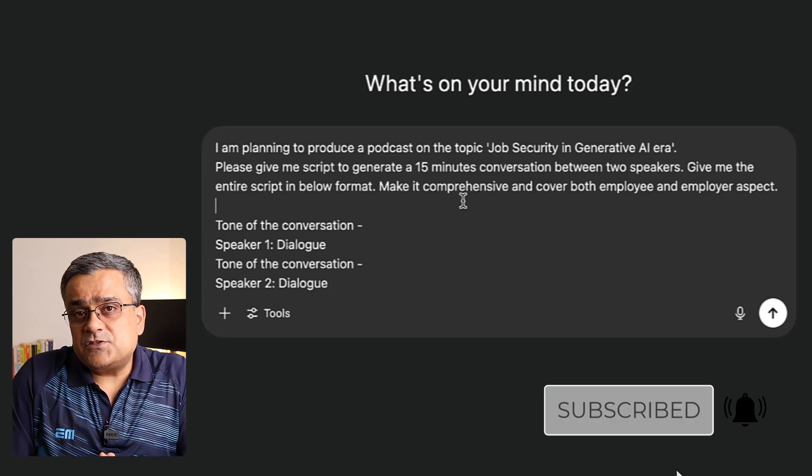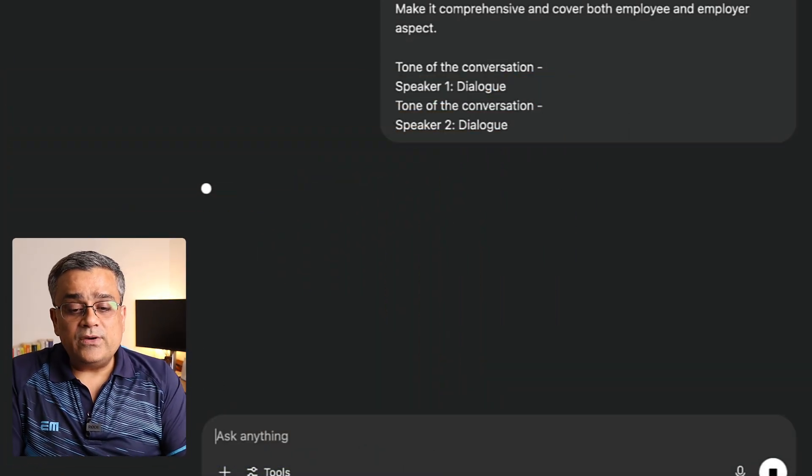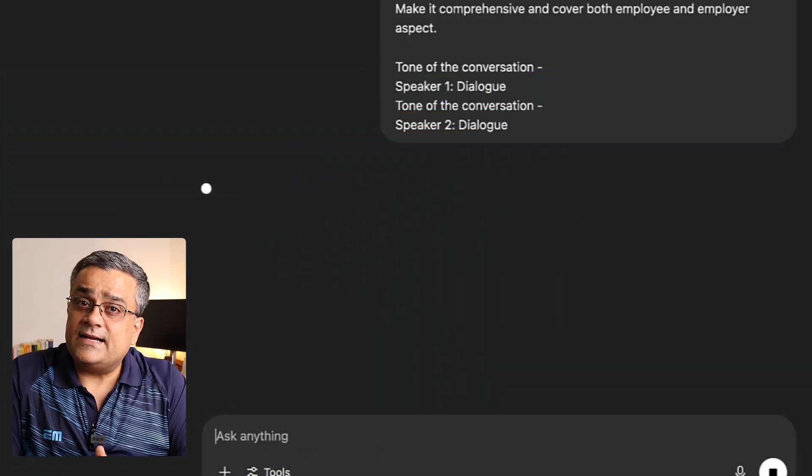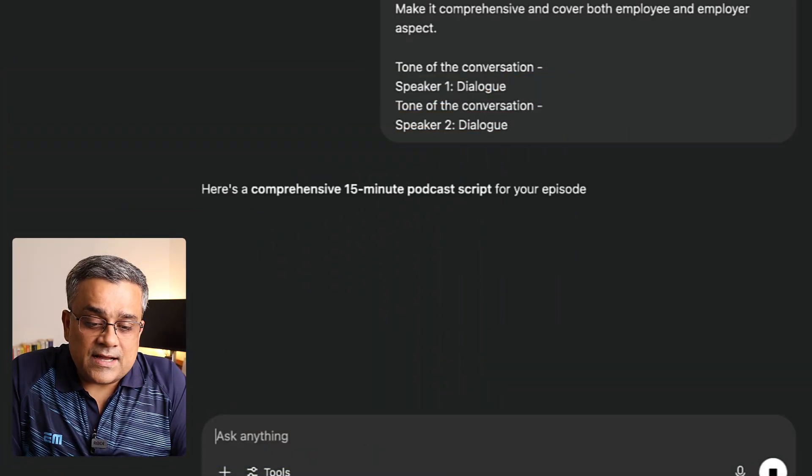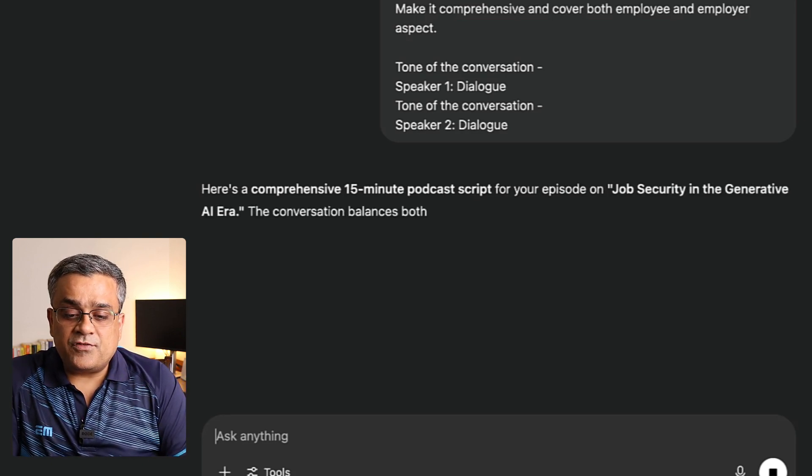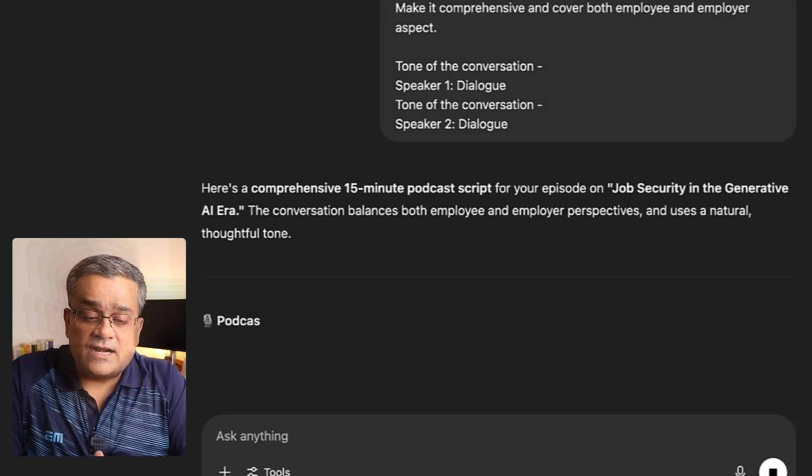Now this is our prompt. I purposefully wrote this prompt so that I can show you something — after it generates the content, there will be a certain error which we will handle. I kept that error in intentionally so that I can show you how to generate your text and why I am doing it this way. If I hit enter, it will start generating the content for us. Here is the comprehensive 15-minute podcast script, and ChatGPT started working on it.